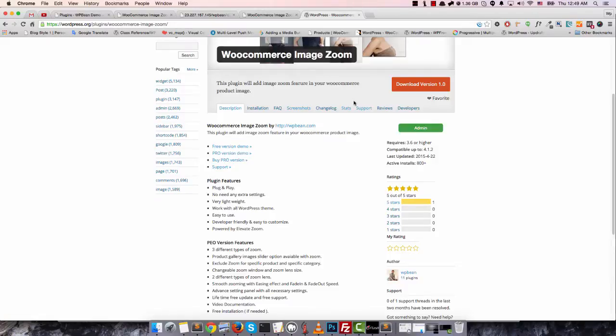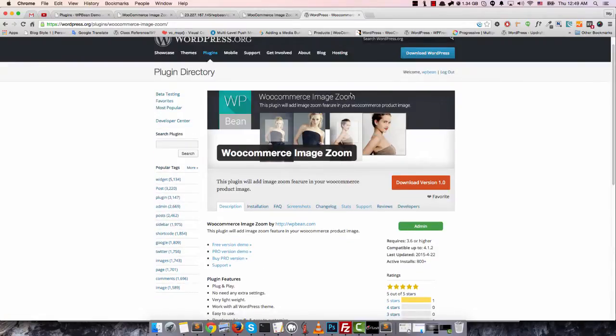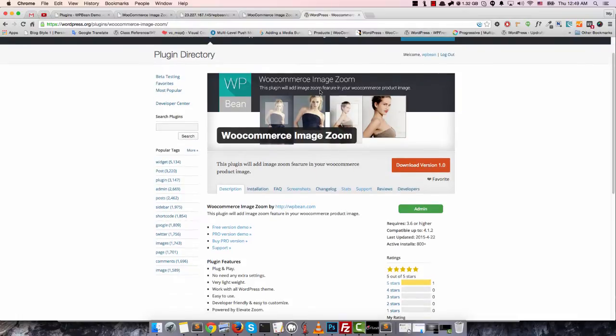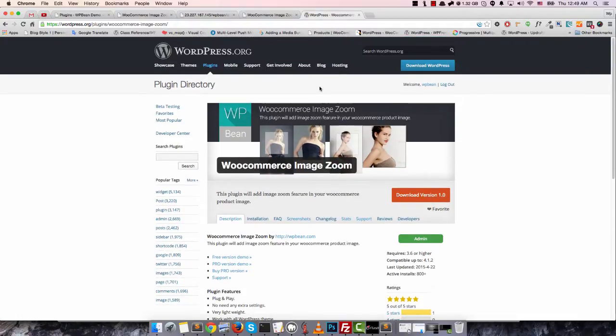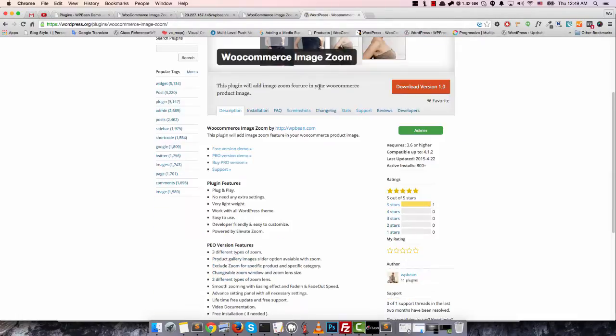Hello everyone, this is Imran from WVBend.com. In this quick video, I'm going to show you our new WordPress plugin called WooCommerce Image Zoom. As you can see, this is our free version on the WordPress plugin repository. There is also a pro version available.